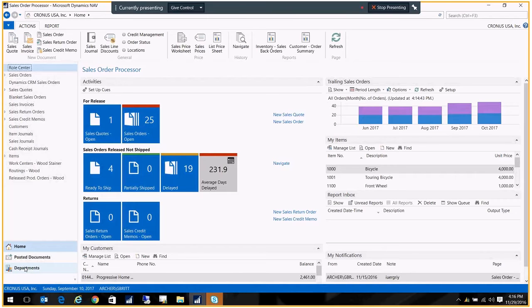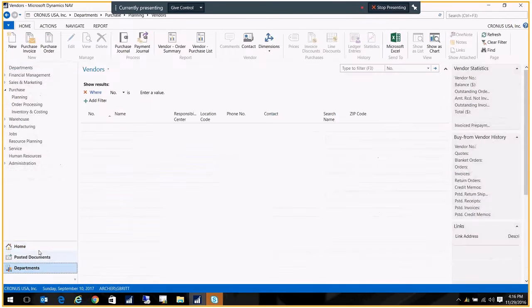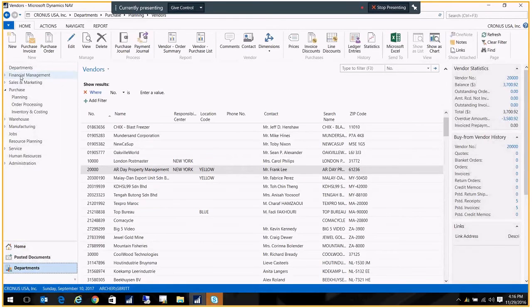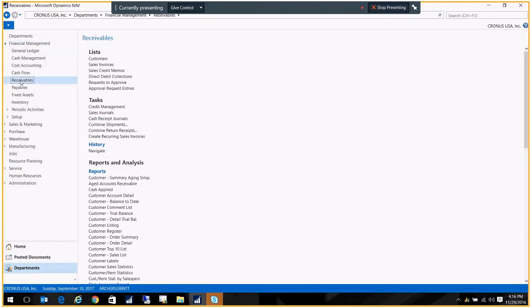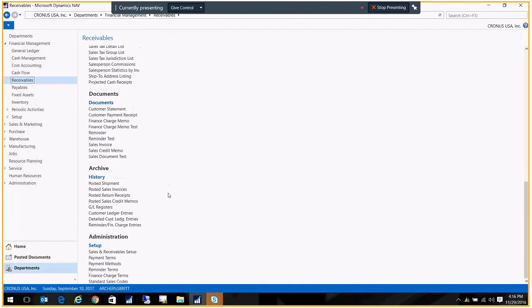The first thing we want to do is set up the reminders. You do that in the Financial Management menu, under Receivables, all the way down under Administration, and Reminder Terms.